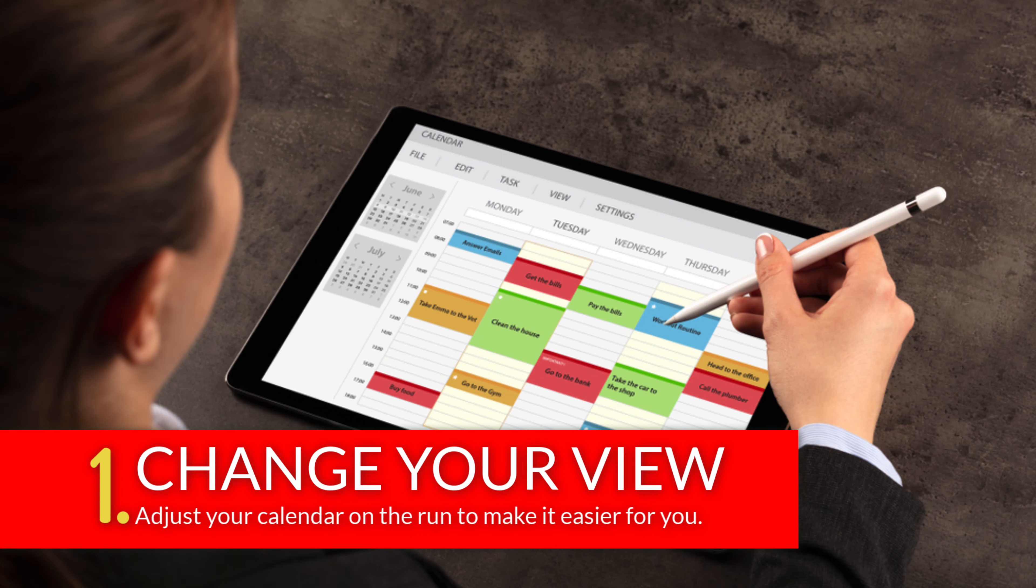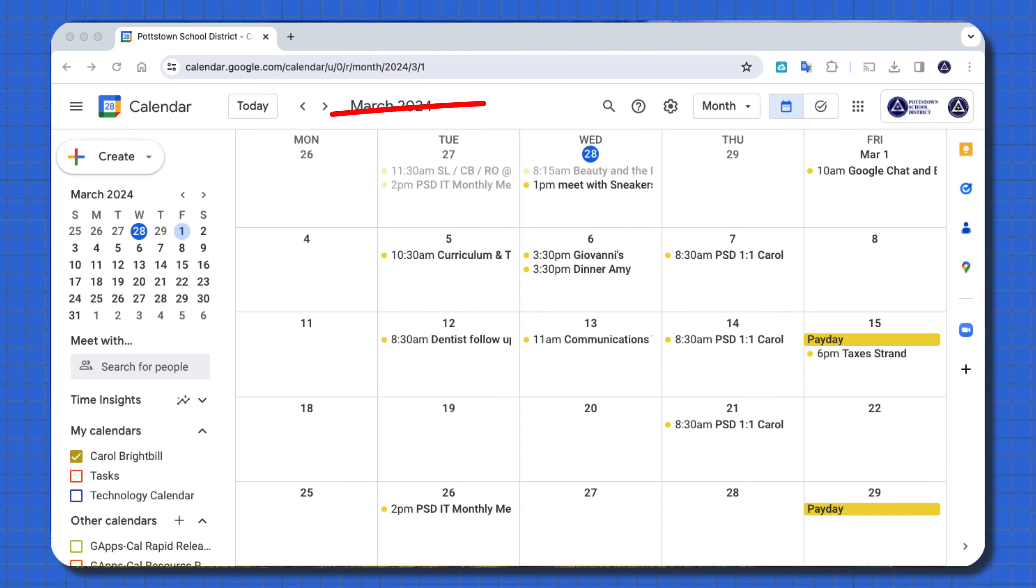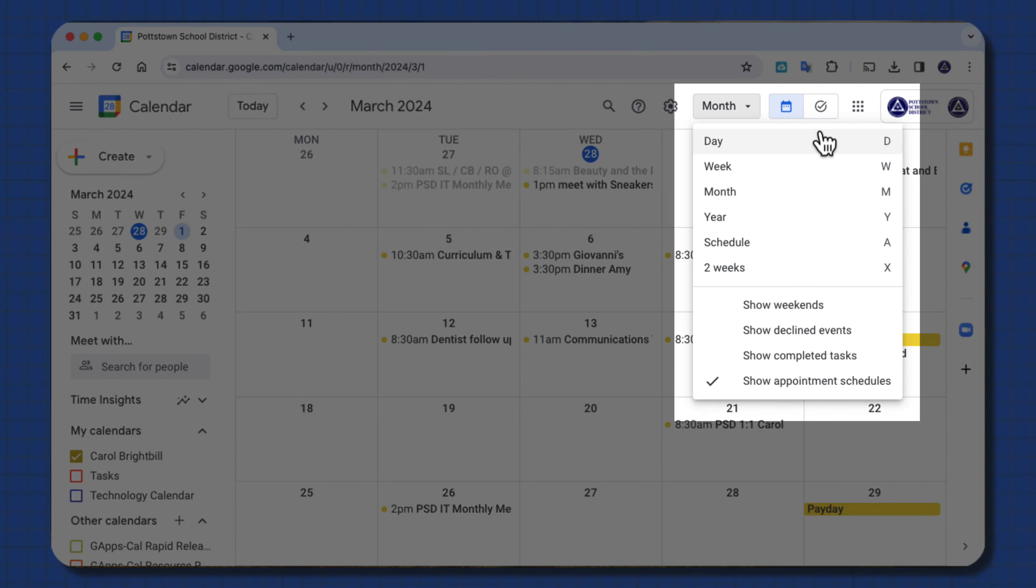Tip number one, change the view of your calendar. Right now my view is in month view, but if I hit the drop-down arrow, I can change it to day view, week view, month, year, schedule, and two weeks.